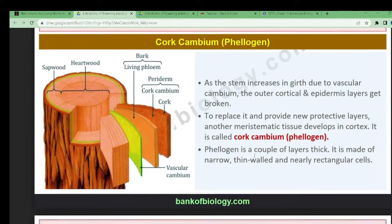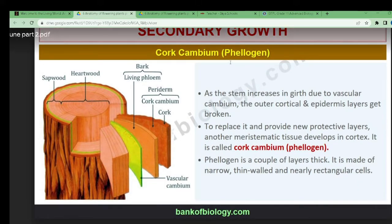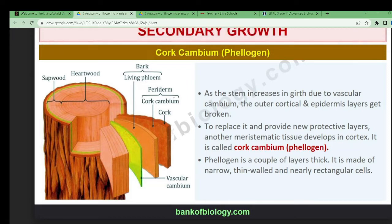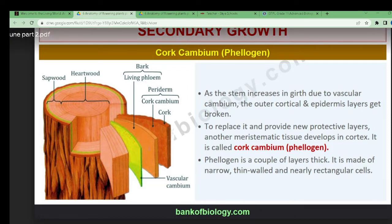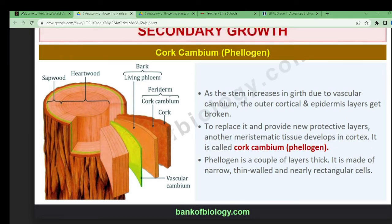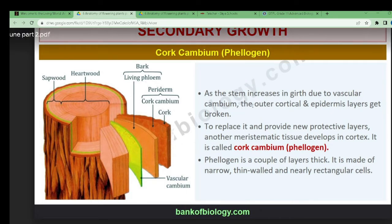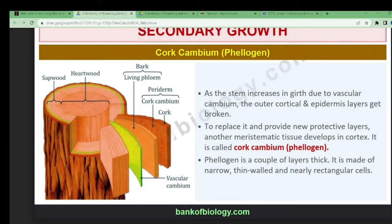Cork cambium is also known as phellogen. You can see here the living phloem, and this is the bark region, which contains a periderm, cork cambium, and cork. The cork cambium is the outer layer brown colored portion of the bark.